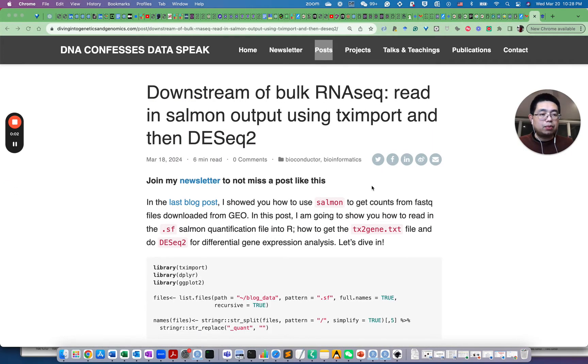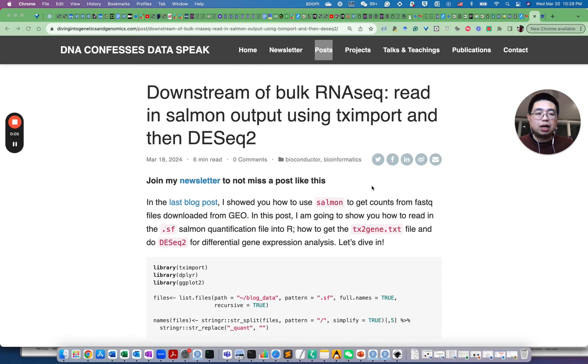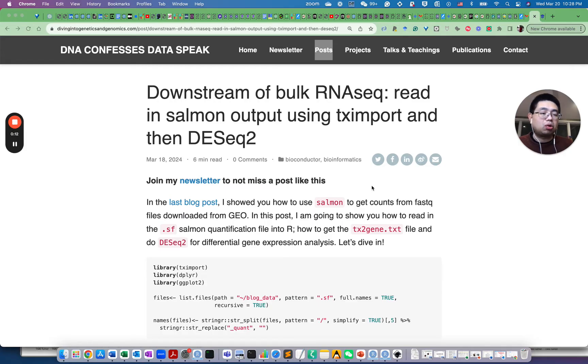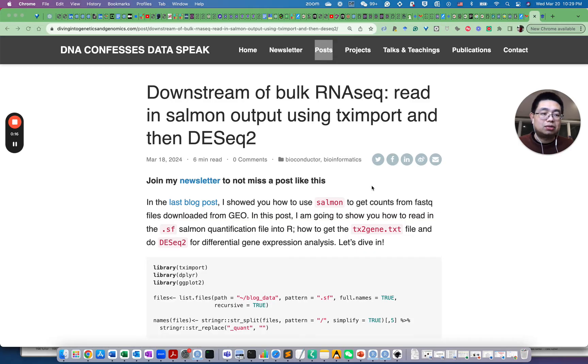Hello, this is Tommy. Welcome back to ChatOmics. In today's video, I'm going to show you how to use TX import to read in the Salmon output from bulk RNA sequencing data and then use DESeq2 tool for downstream differential gene expression analysis.